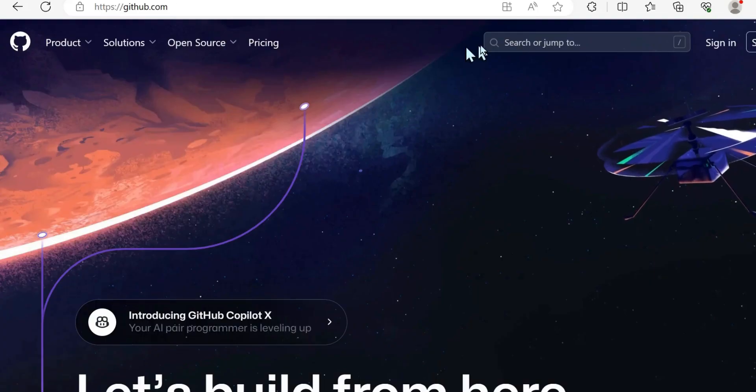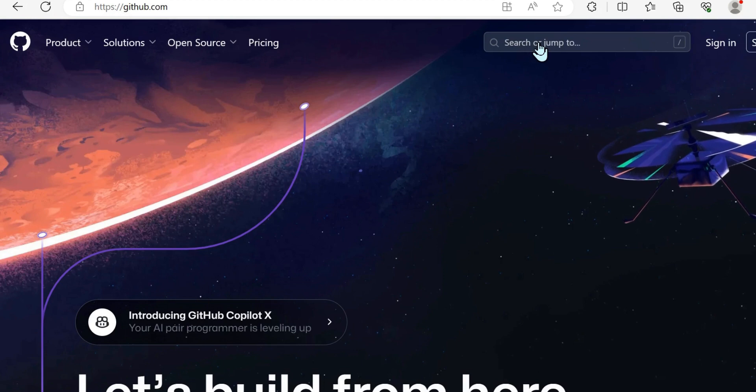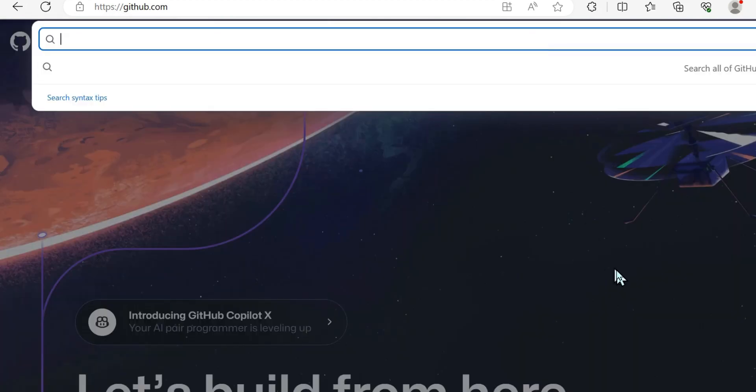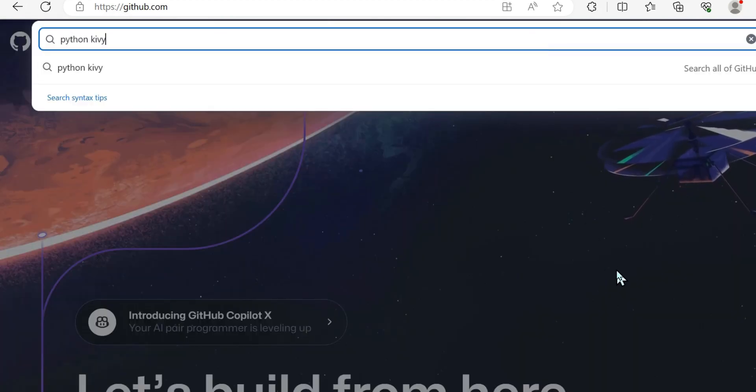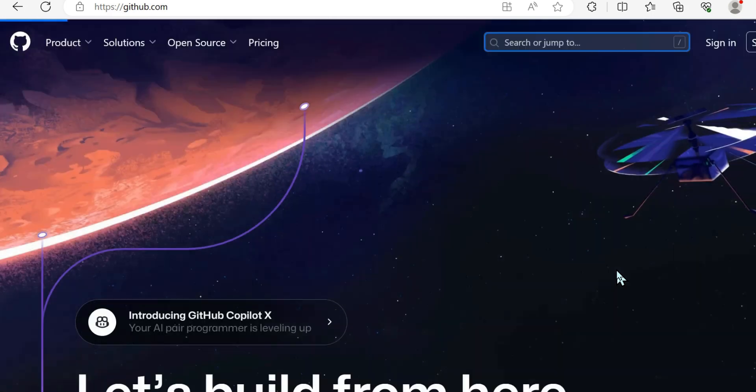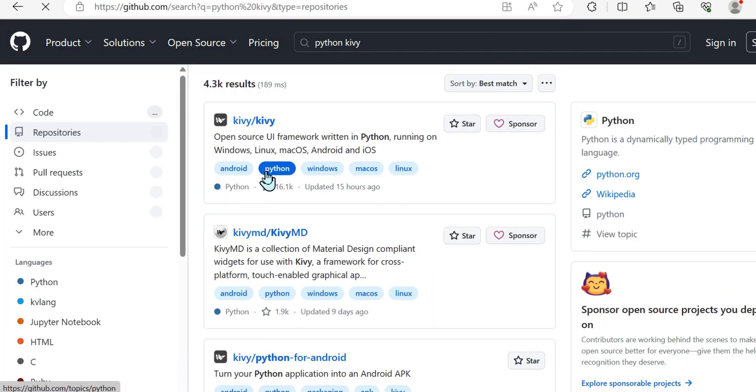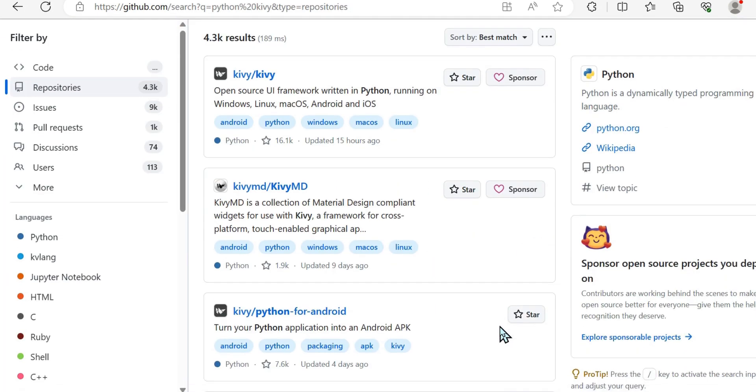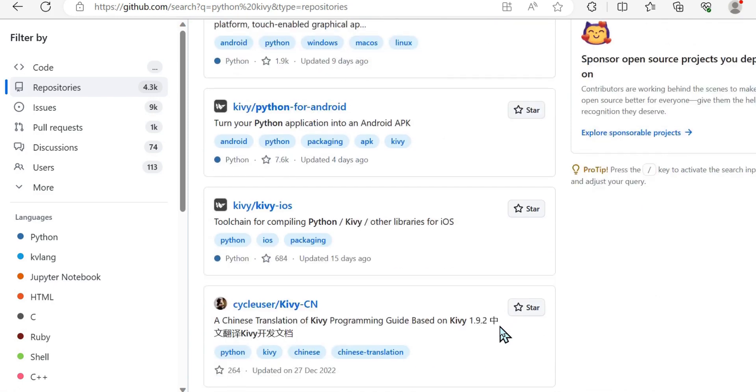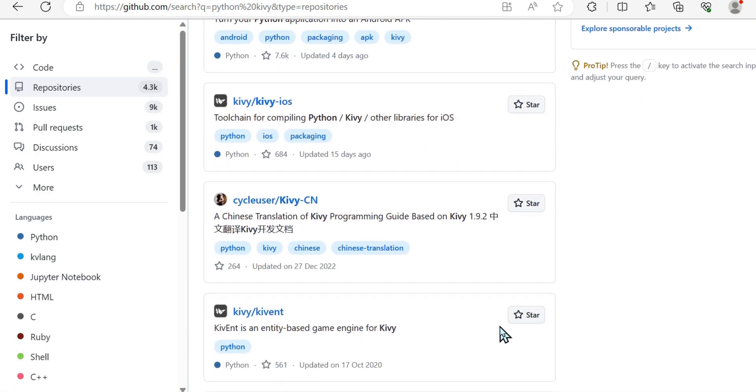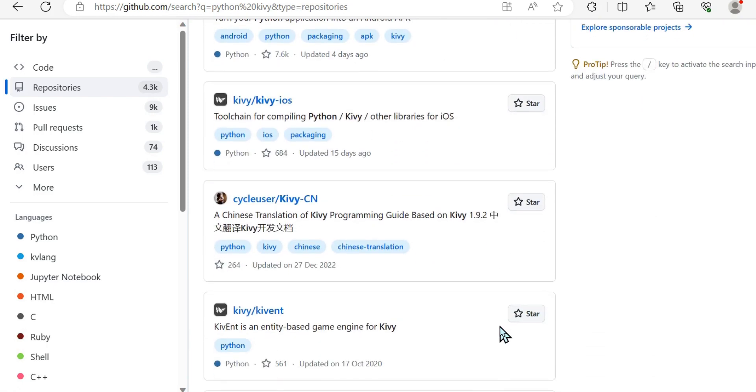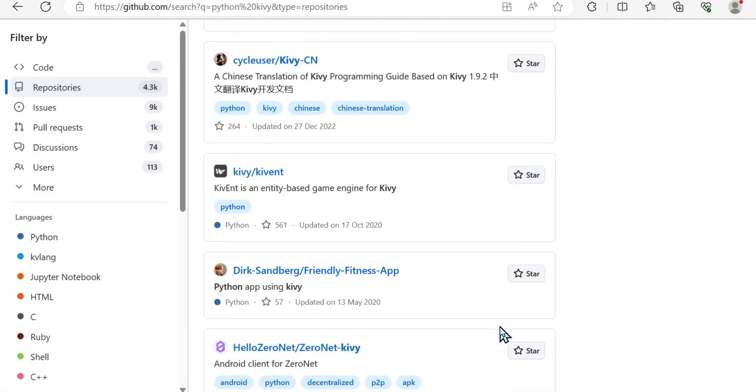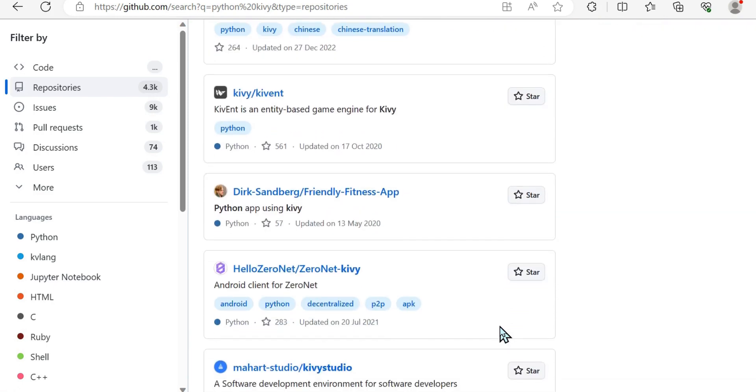Before we dive into that, I just want to look at GitHub to show you how this would be done in the real world where we separate our code out. So I'll just type in Python Kivy, scroll down for a result that looks like an application that a user has submitted. So if I get down here, I see a Python app using Kivy, a friendly fitness app.